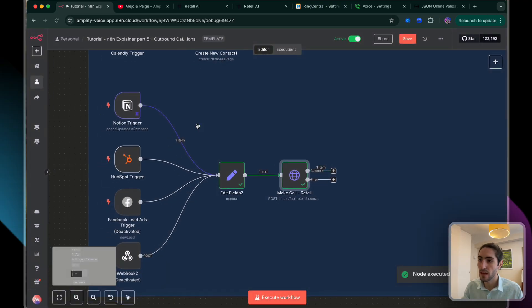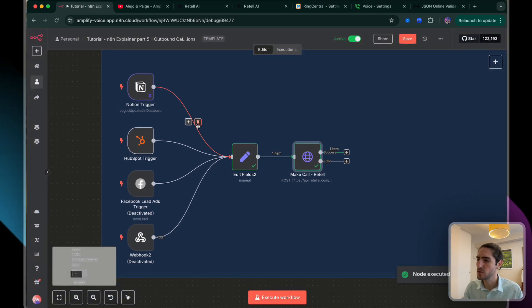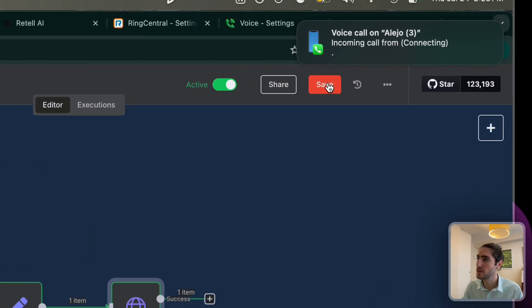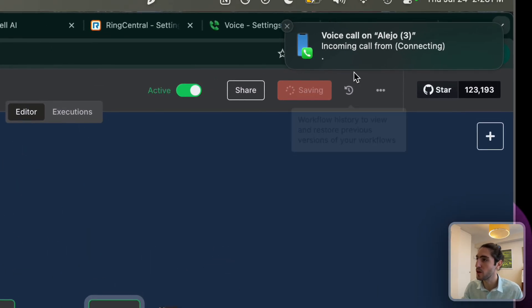I execute this and an outbound call goes out. I should be receiving it any moment — and there it is, an incoming call.